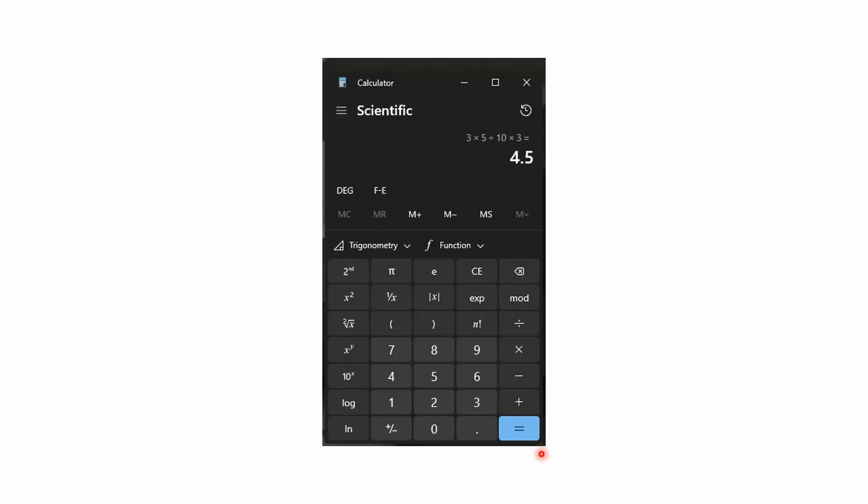You can double check this on a scientific calculator. You'll get 4.5 as your answer. This is on a Windows computer. If you use the standard mode, you probably won't get the right answer because that calculator uses immediate execution mode. It's not using memory functions to keep track of operations.